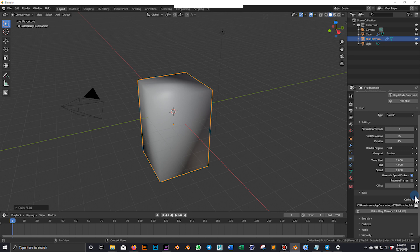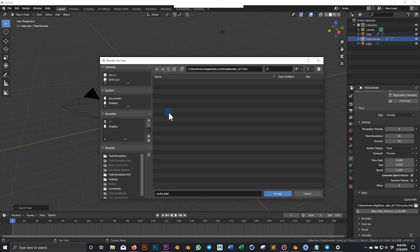So we select our new folder as a directory for the simulation cache.